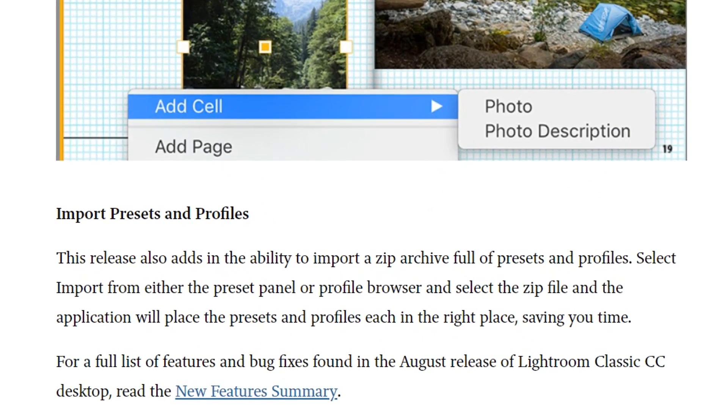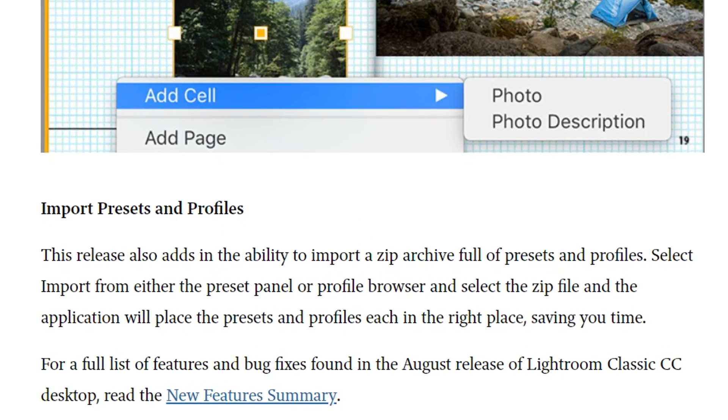...there's a new Import Presets and Profiles function, which will allow you to import a zip archive of presets and profiles. This will be done with the click of a button in Lightroom Classic CC, and will allow you to install the presets and profiles in the right place.